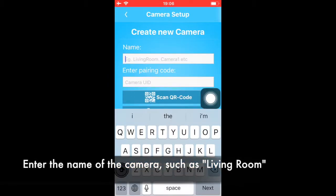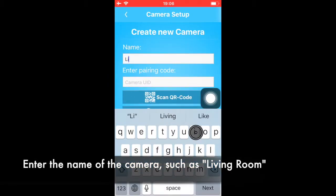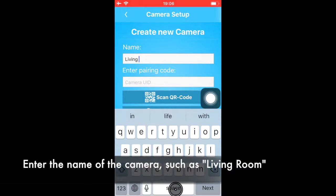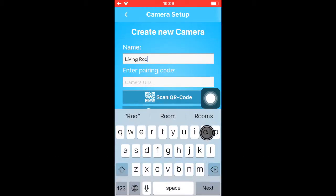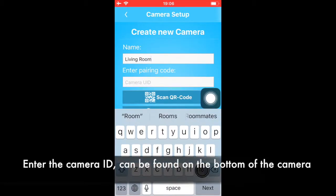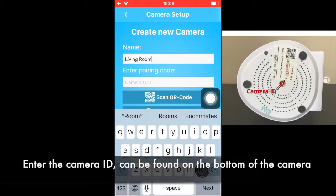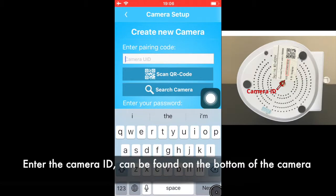Enter a name for the camera, such as Living Room. Then enter the camera ID, which can be found on the bottom of the camera.